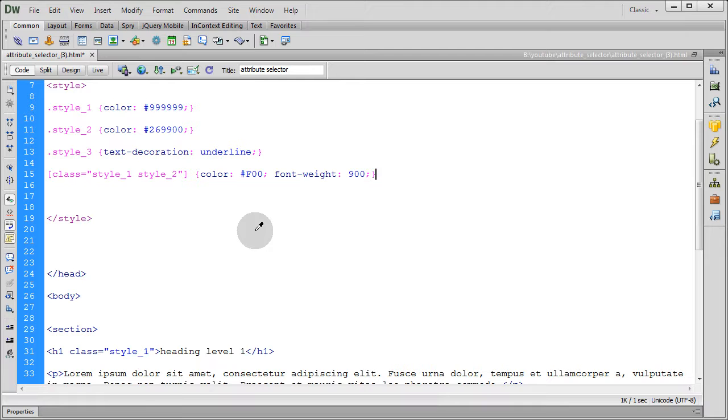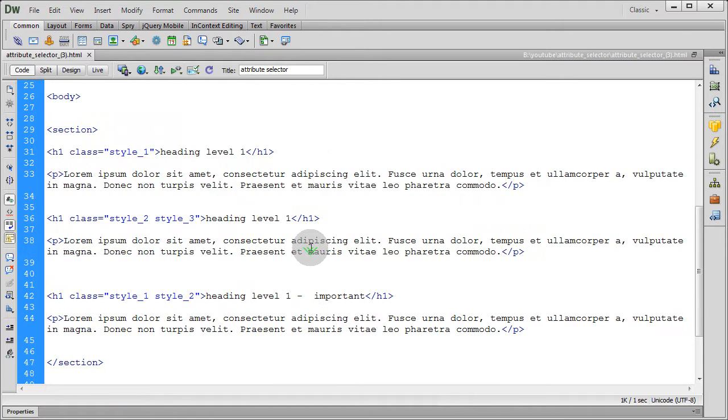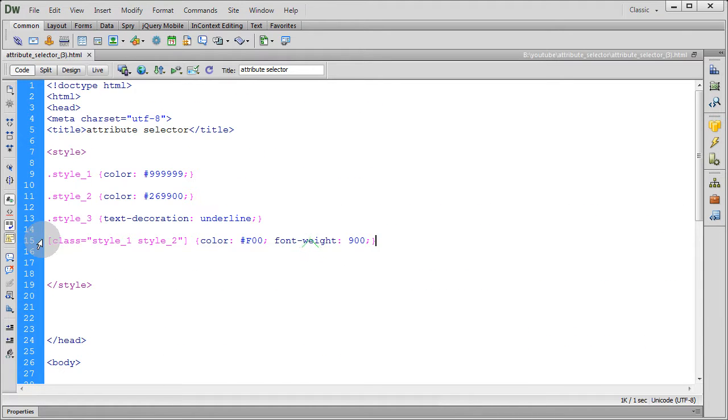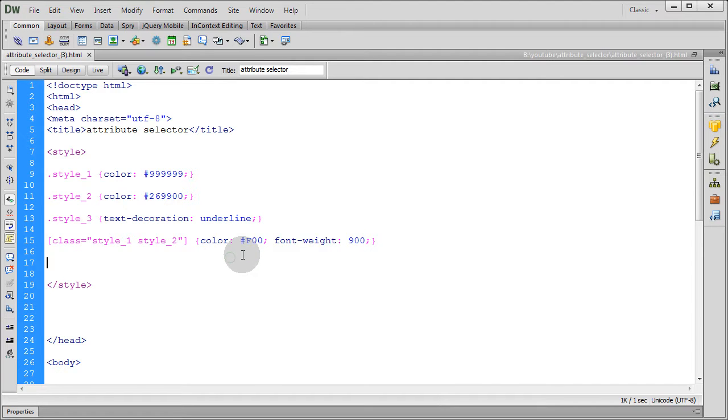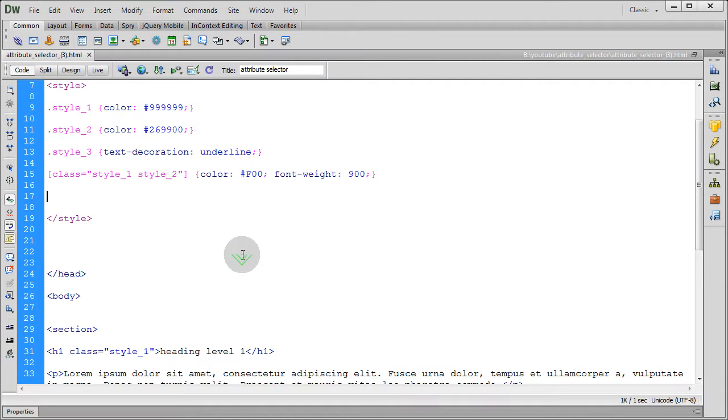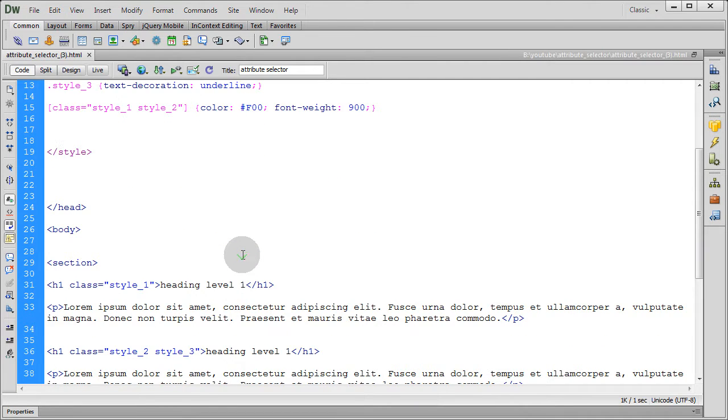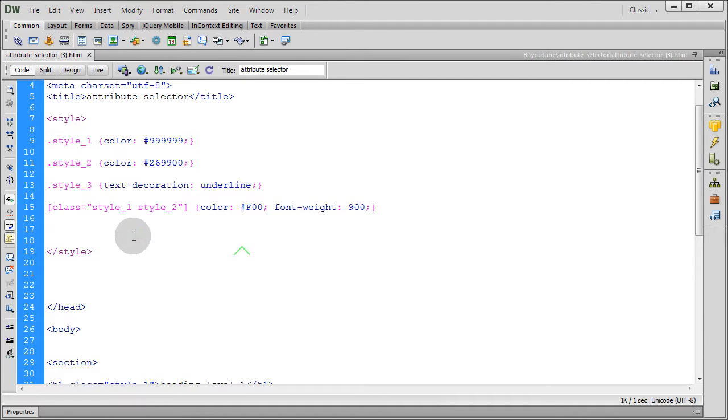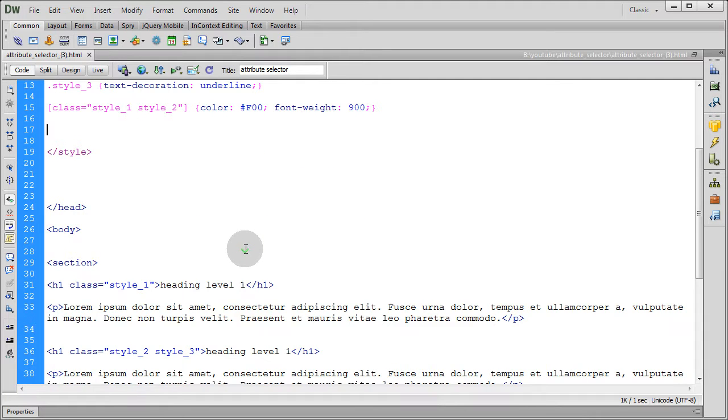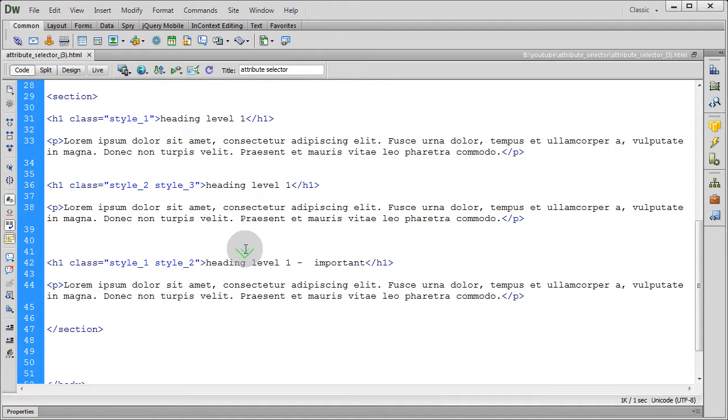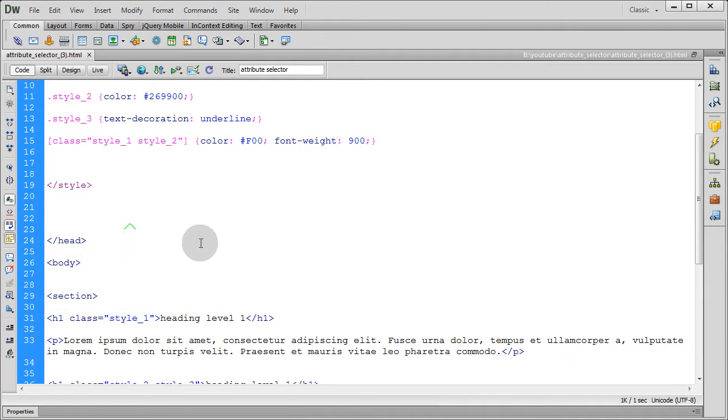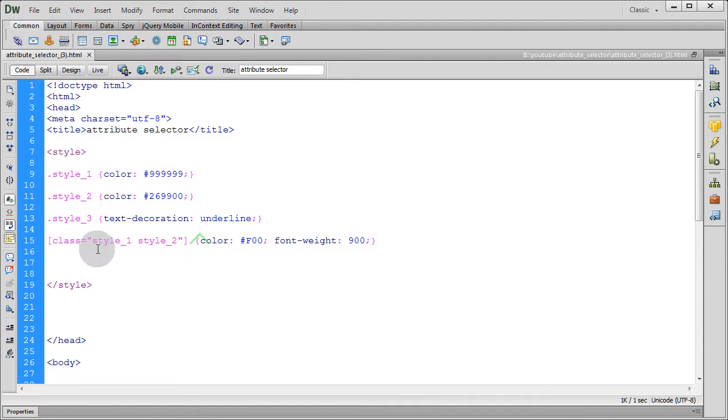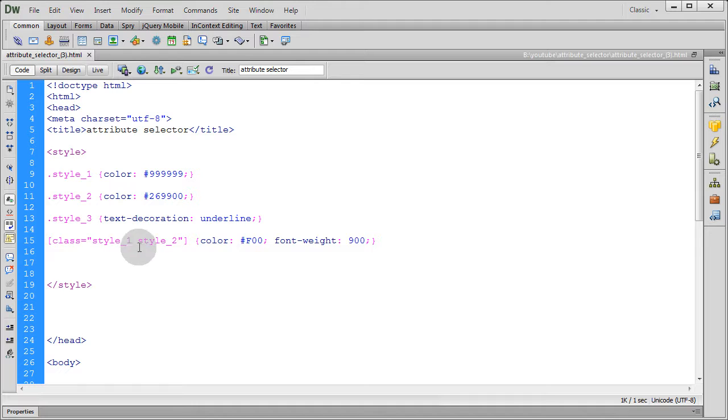So what's interesting about this one is in order for this selector to work, it should be specifically style one and style two attributes here. Style one and style two, because it's very specific. This selector allows us to be very specific about our selection.